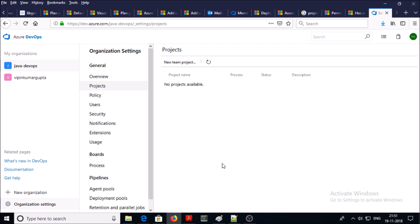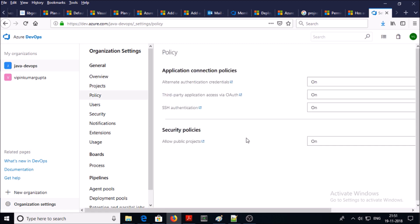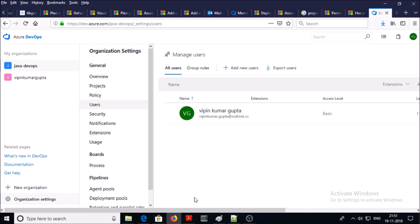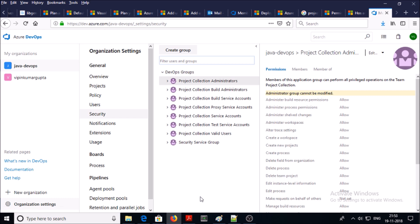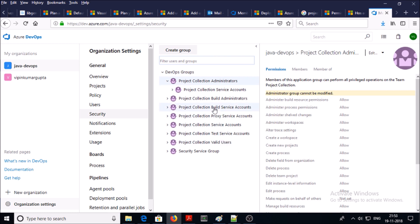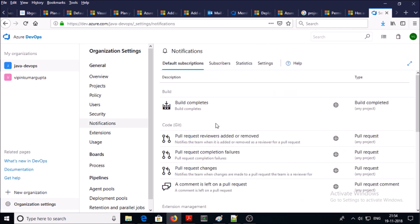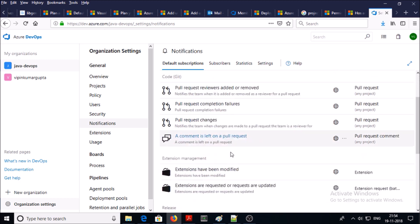This is the policy section for authentication and security. This is the user section and group rules section — you can add any users at organization, project, or object level. In the security section, these are group-level permissions. You can add your users in groups to provide project-level, organization-level, or object-level access.